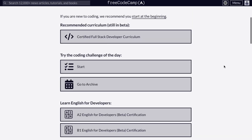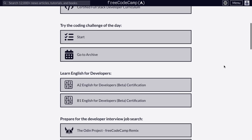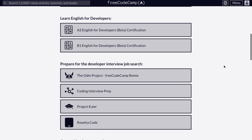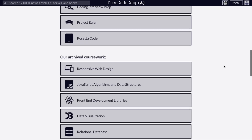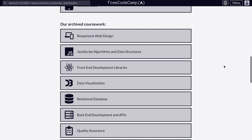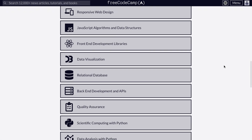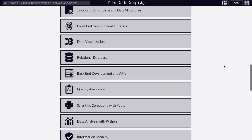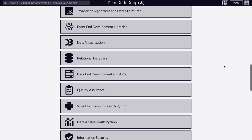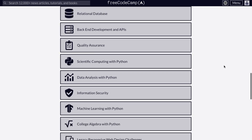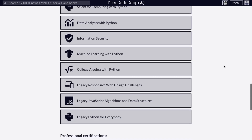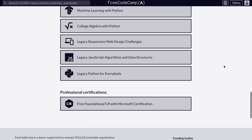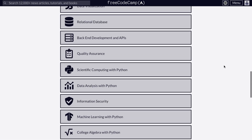The first platform is freeCodeCamp. FreeCodeCamp is one of the best free resources for learning software development, especially if you're starting from scratch. What makes it powerful is its very well-structured curriculum — it doesn't just throw tutorials at you, but guides you step by step through real-world skills you'll need as a developer.